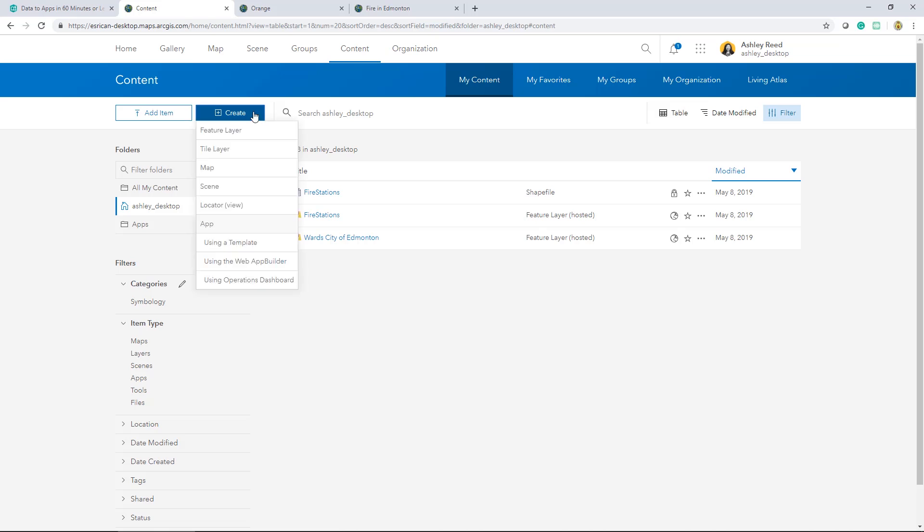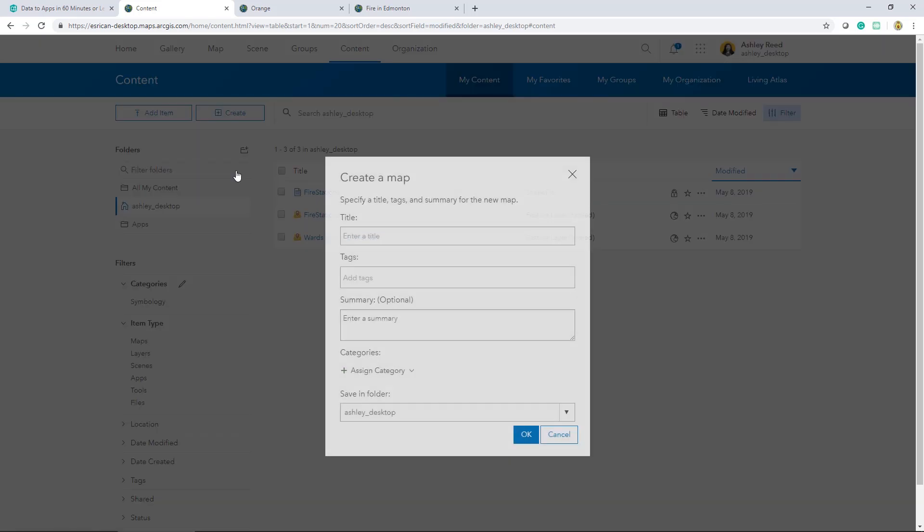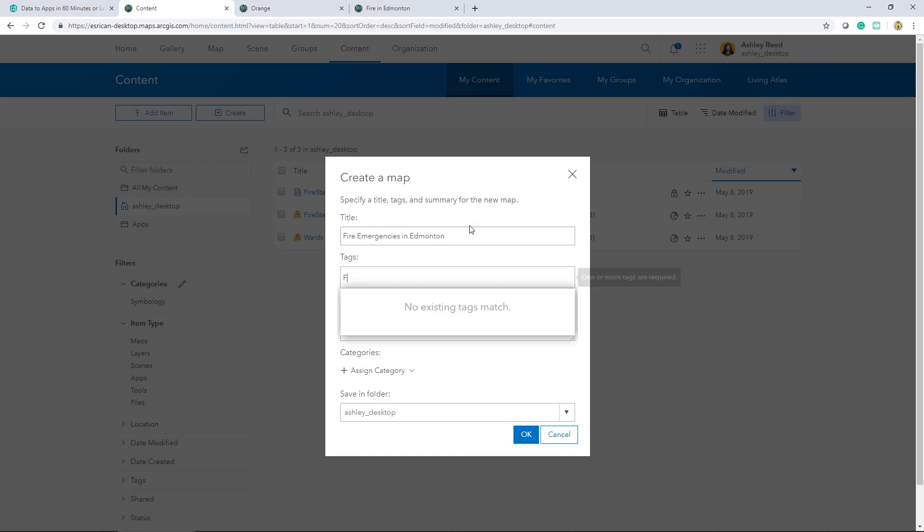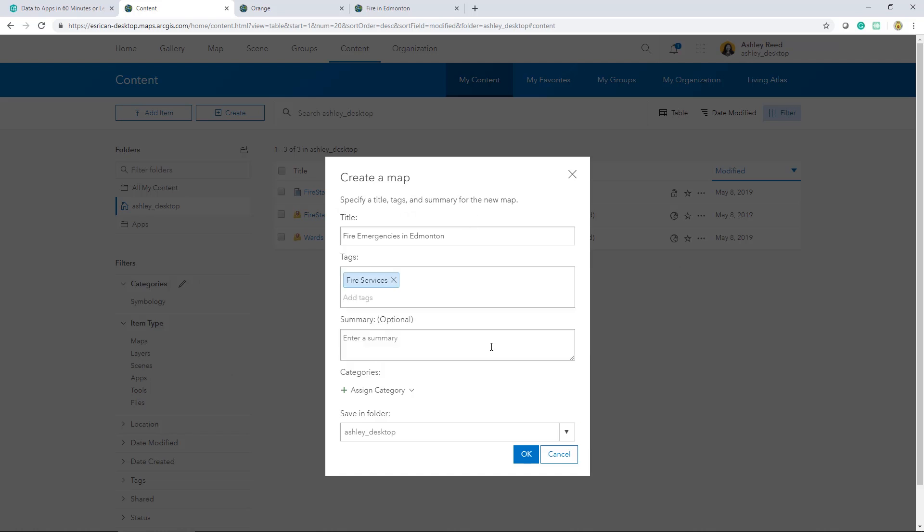From the Create drop-down menu, I can create a variety of different items and apps. I'll select Map and fill in some of the required basic information. I'll give it a tag and press OK.